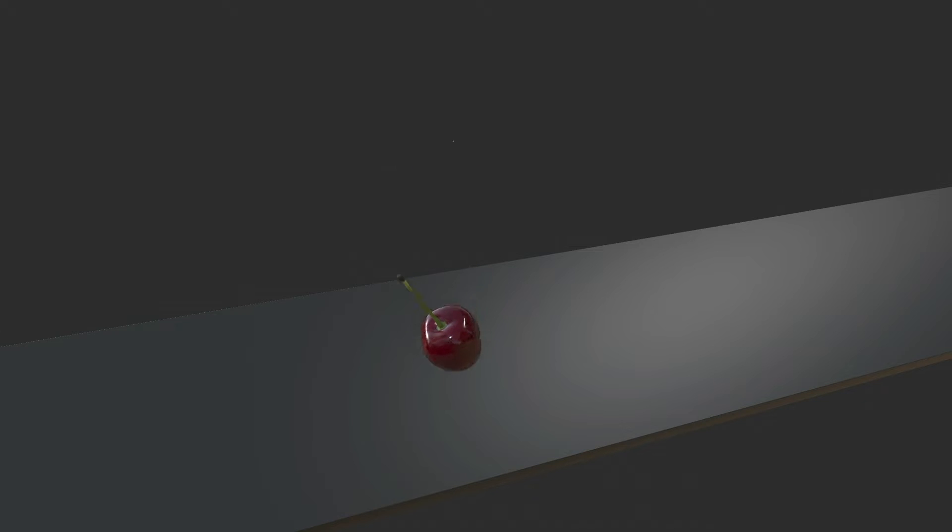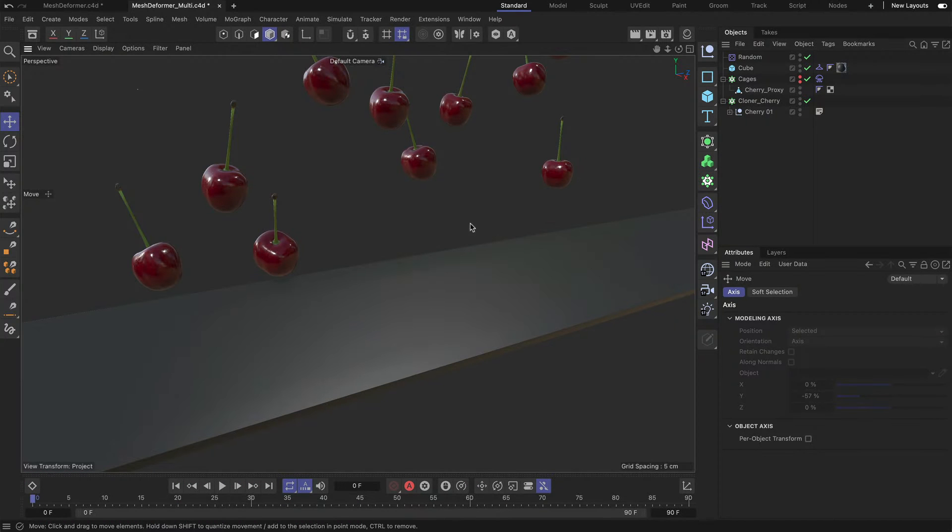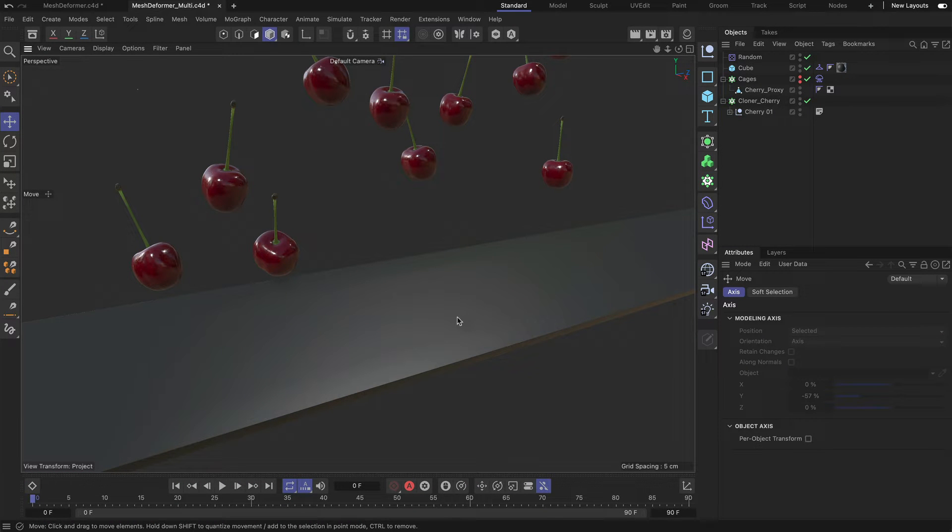Remember I had this cherry that I simulated using proxy geometry. And that's great, but what if we have multiple objects that we want to fall down and collide with other objects?